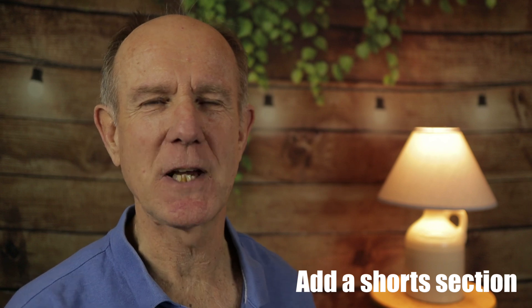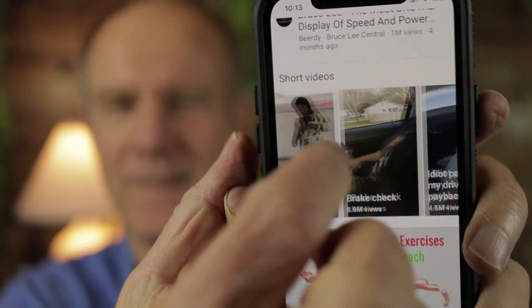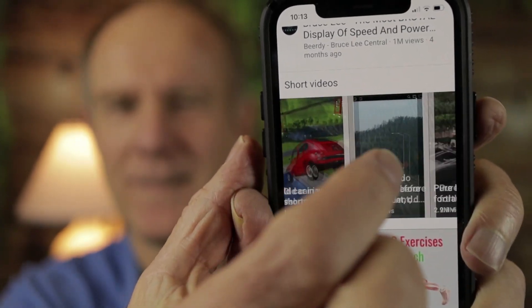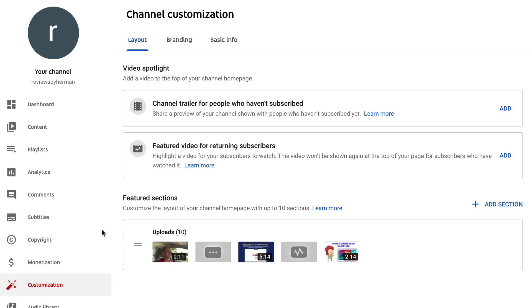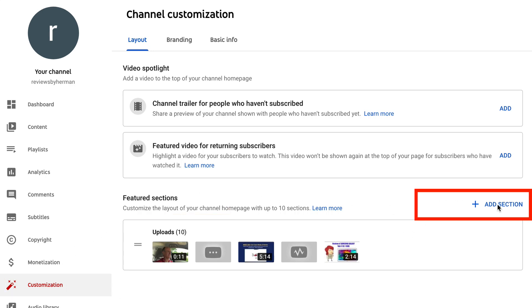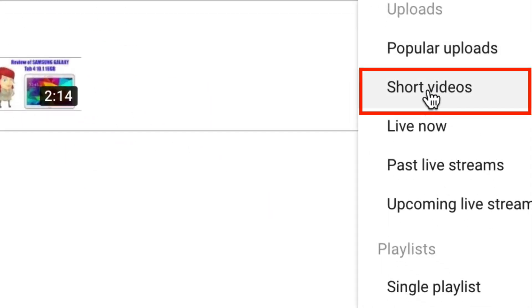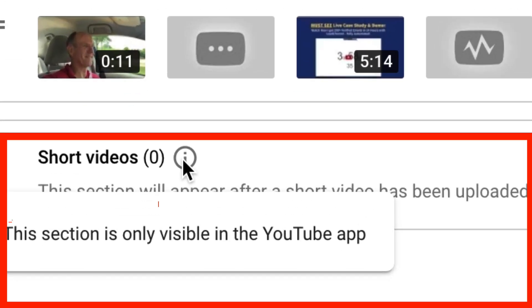Number four: add a Shorts section to your YouTube channel homepage. When you do this, your Shorts videos will appear on the Shorts shelf on the YouTube mobile app. All you have to do is click on Customization in YouTube Studio, then under Featured Sections, click Add Section and click Short Videos. Note that this section is only visible in the YouTube app.